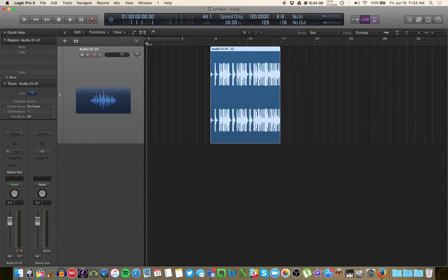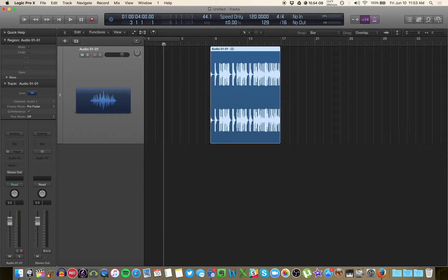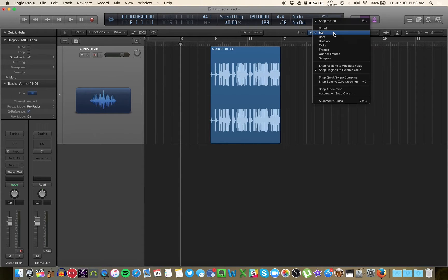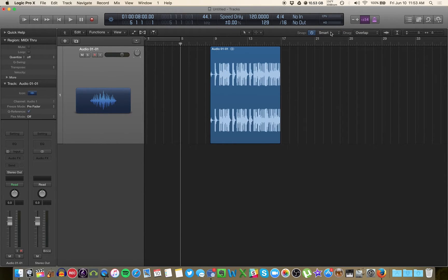So by the way, these numbers up here reflect bar one, bar two, three, four, and five. And you don't really need to worry about that because you're not making music or recording to a click, so just ignore that altogether.